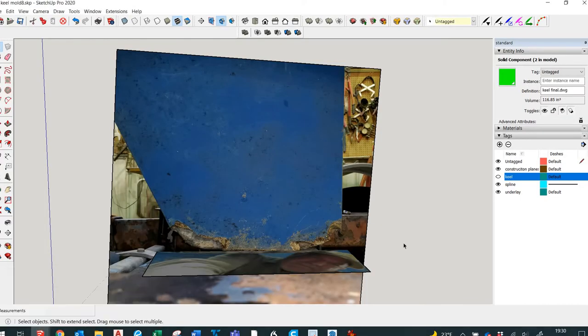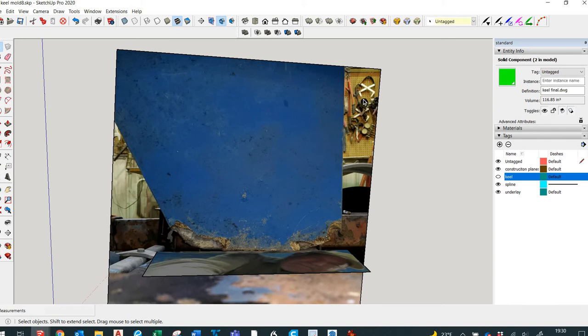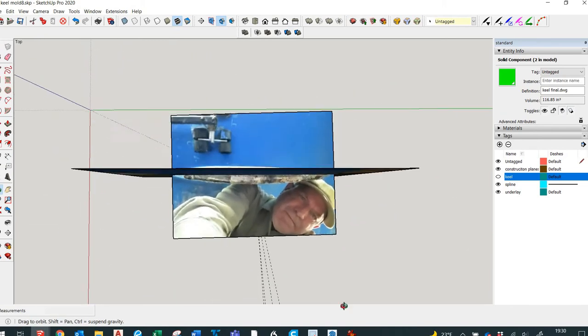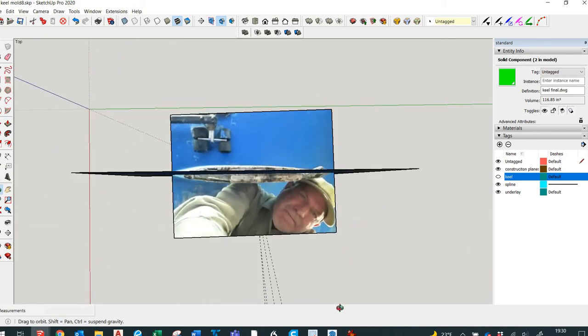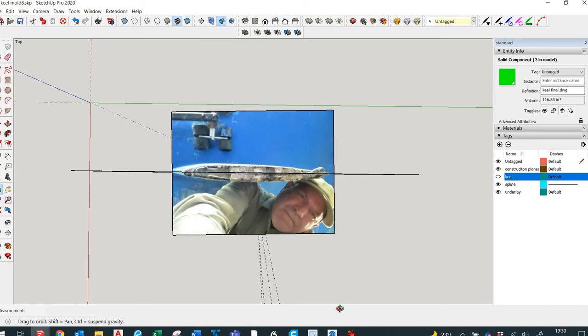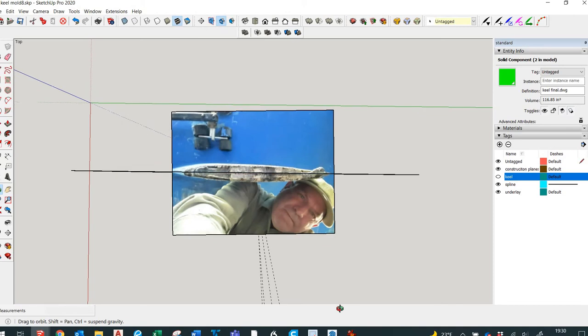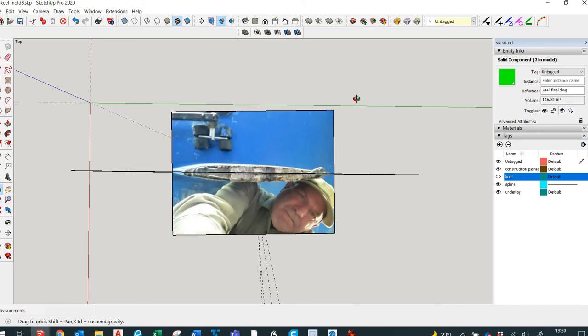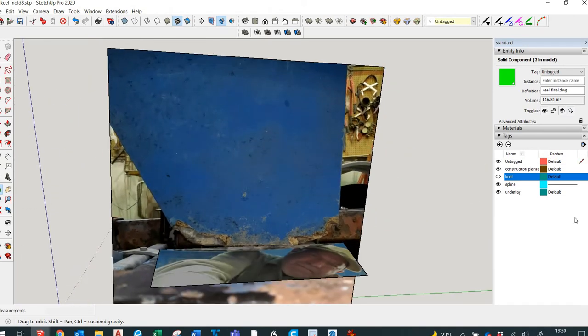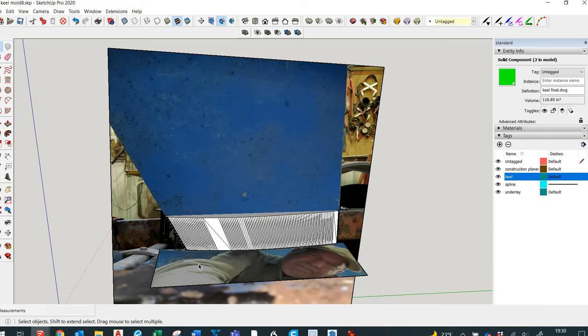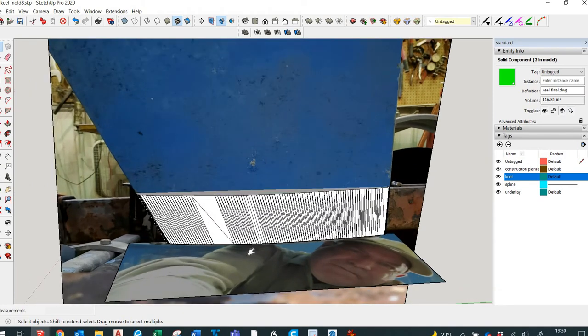Then I took that over into a software program called SketchUp and took a picture of it straight on from the side and brought that into scale, and then straight up from the broad bottom and brought that into scale and laid the two on top of each other. With that information and the profile, I was able to draw the keel.